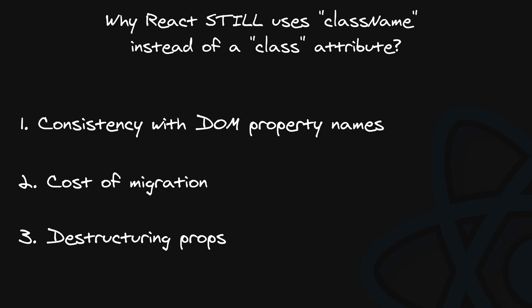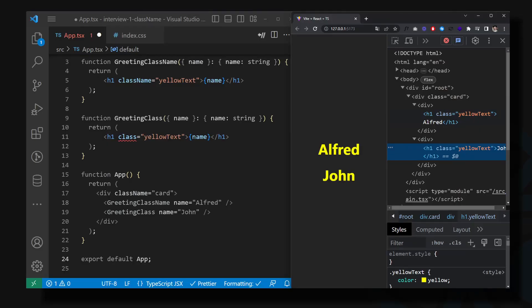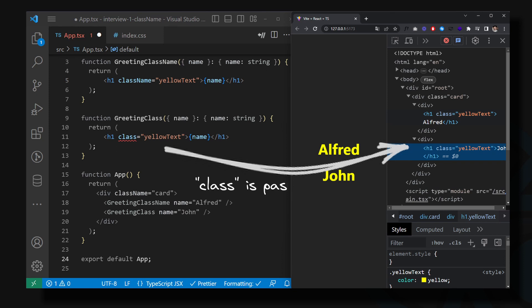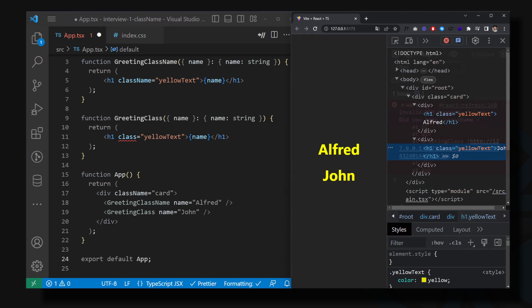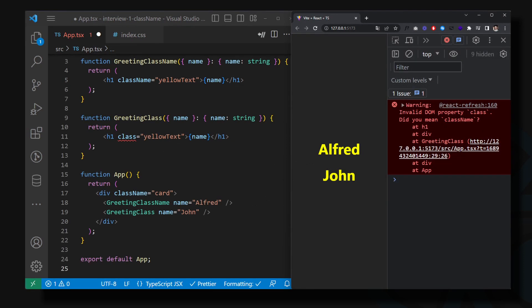If you want to totally crush your interview and make a strong impression, there are some other details worth mentioning. Using class instead of className actually works. The name of the class will be passed by React. This support was added in React version 16. It only throws warnings in the console.